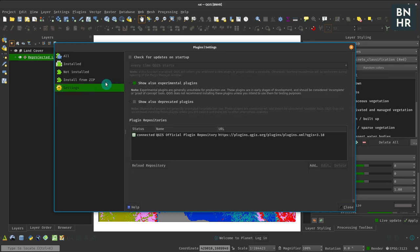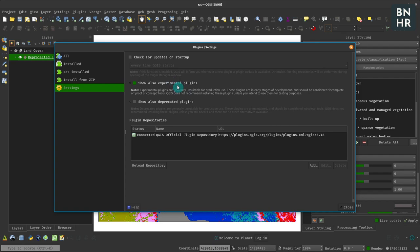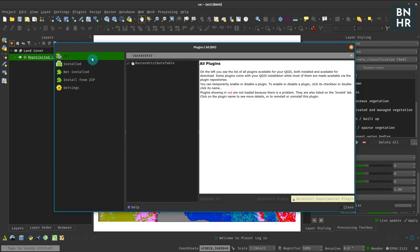Make sure that you have Show Experimental Plugins checked because it's currently released as an experimental plugin, and then you can look for it.